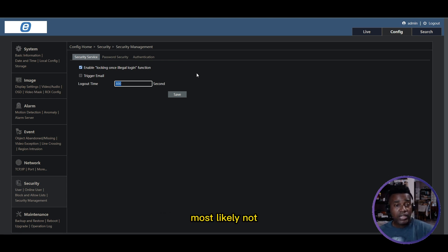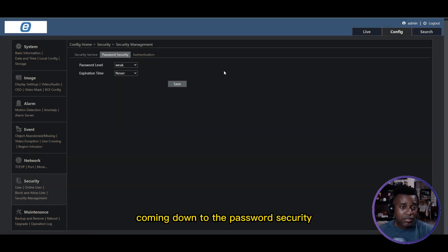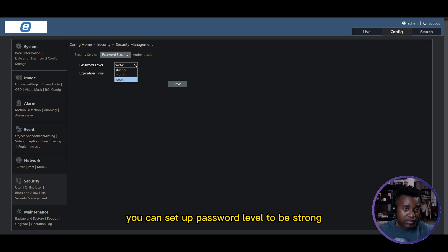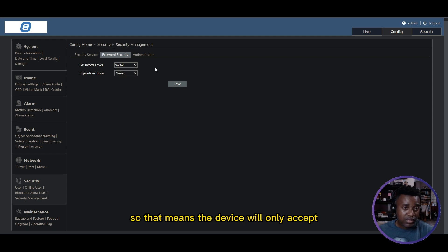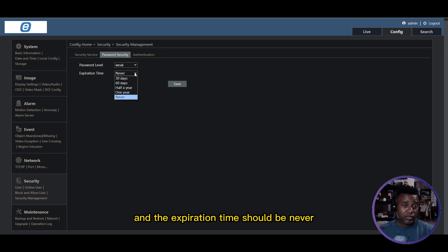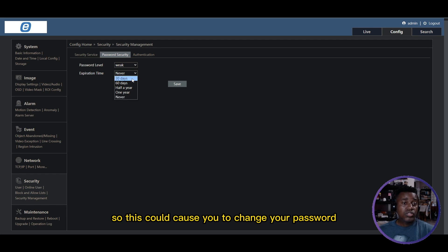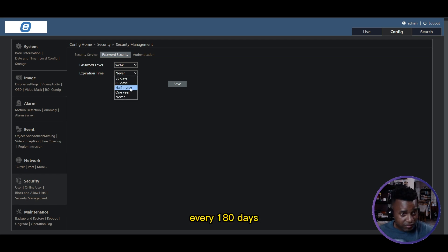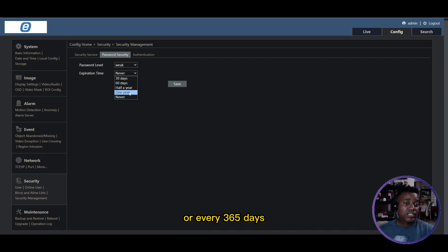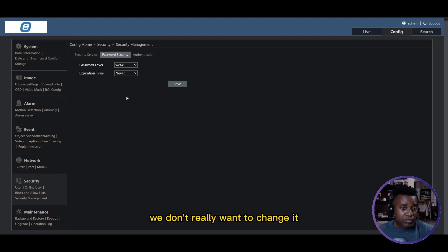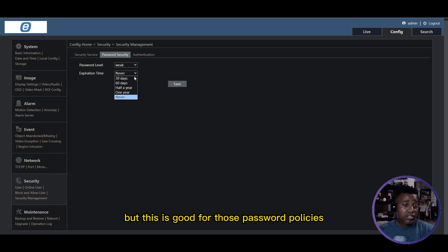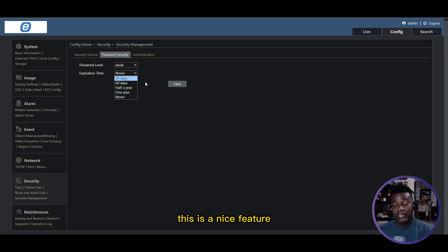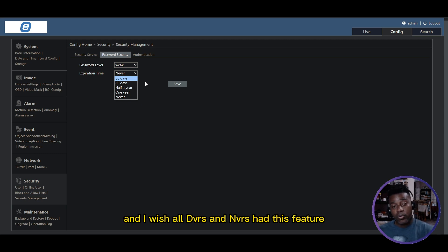Coming down to Password Security, you can set a password level to be strong, so that means the device will only accept strong passwords. The expiration time can be set to never, or you could have it cause you to change your password every 30 days, 60 days, 180 days, or 365 days. If we set a password we don't really want to change it, but this is good for those password policies. You can change your password every 30 days - this is a nice feature and I wish all DVRs and NVRs had this feature.